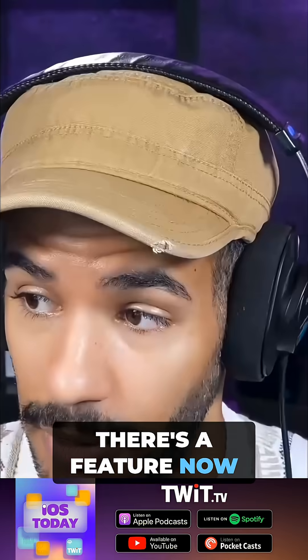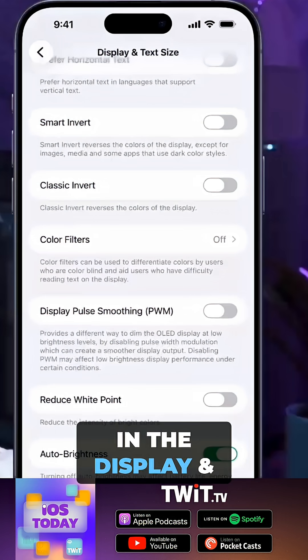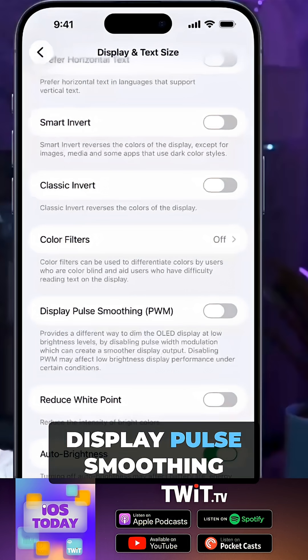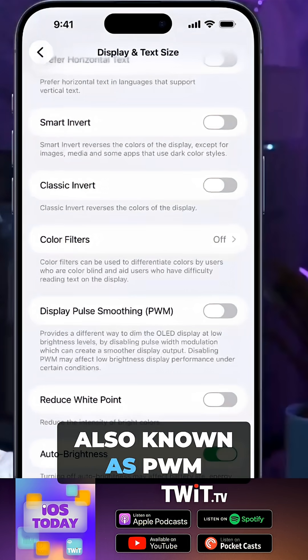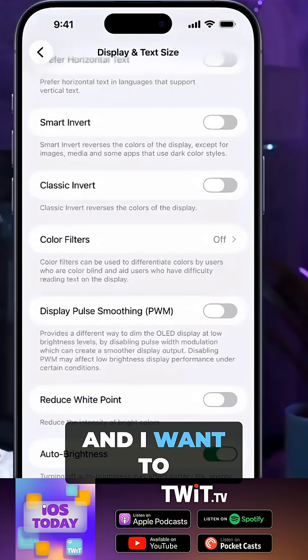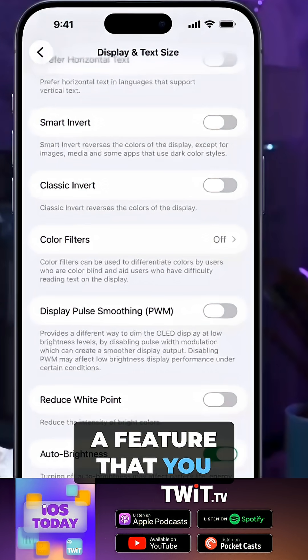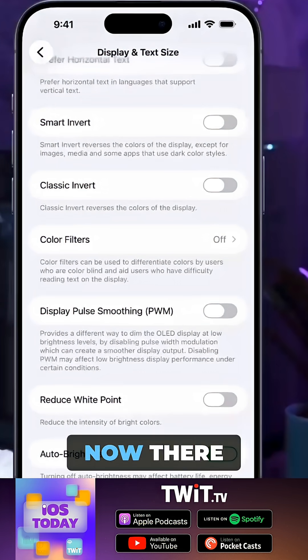There's a feature now in the display and text size options called Display Pulse Smoothing, also known as PWM. And I want to read this to you all because this is a feature that you might not know is now there.